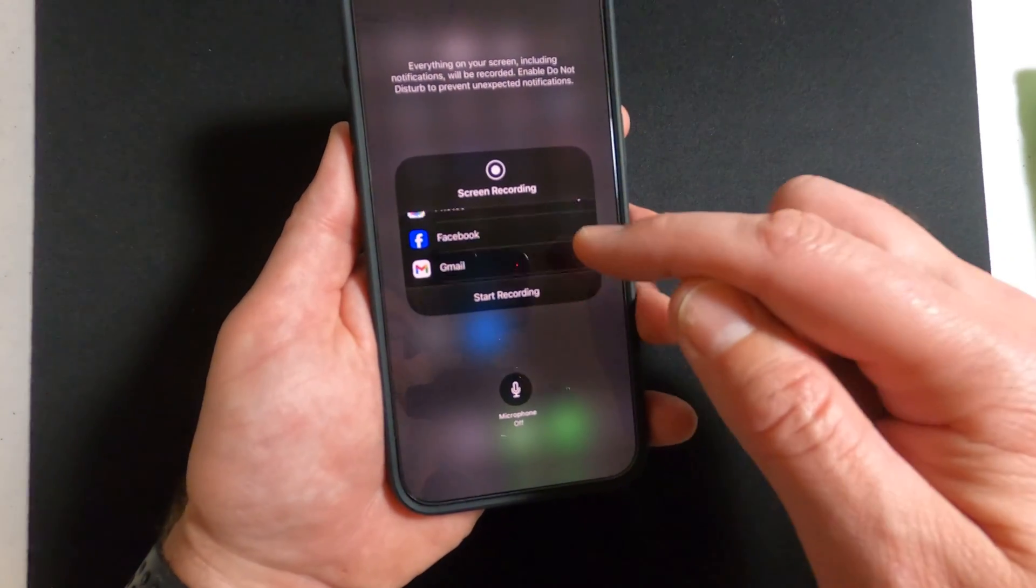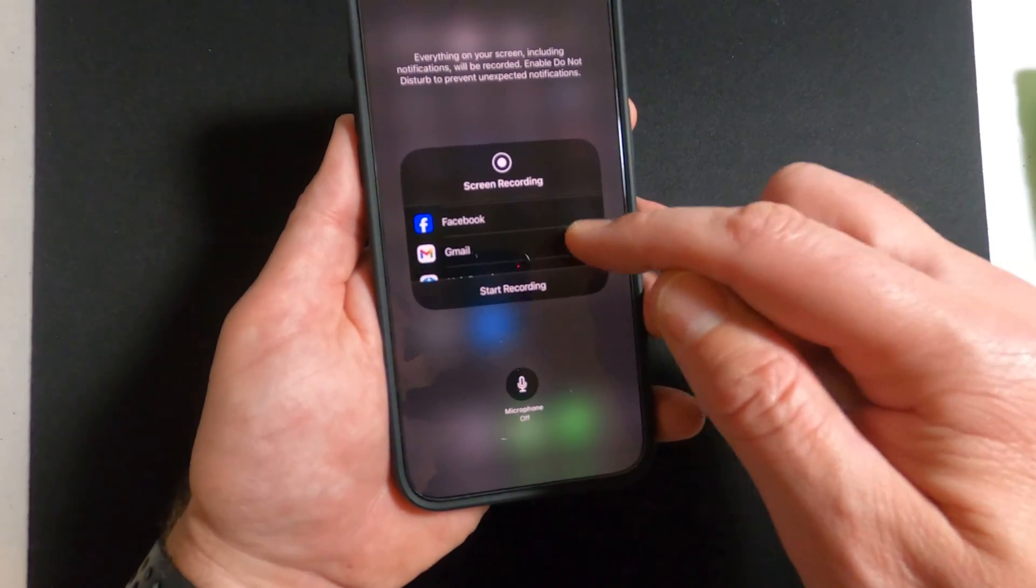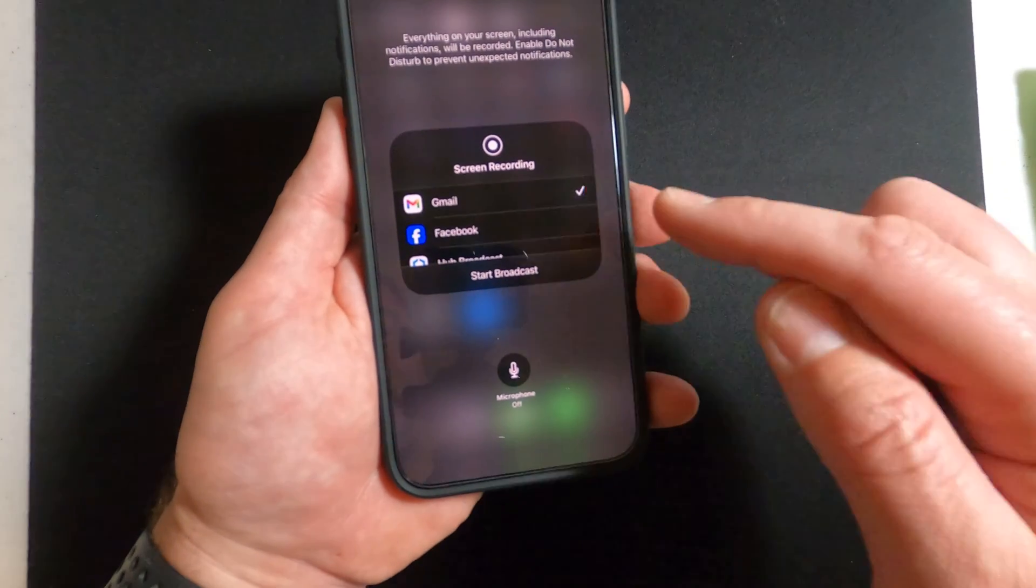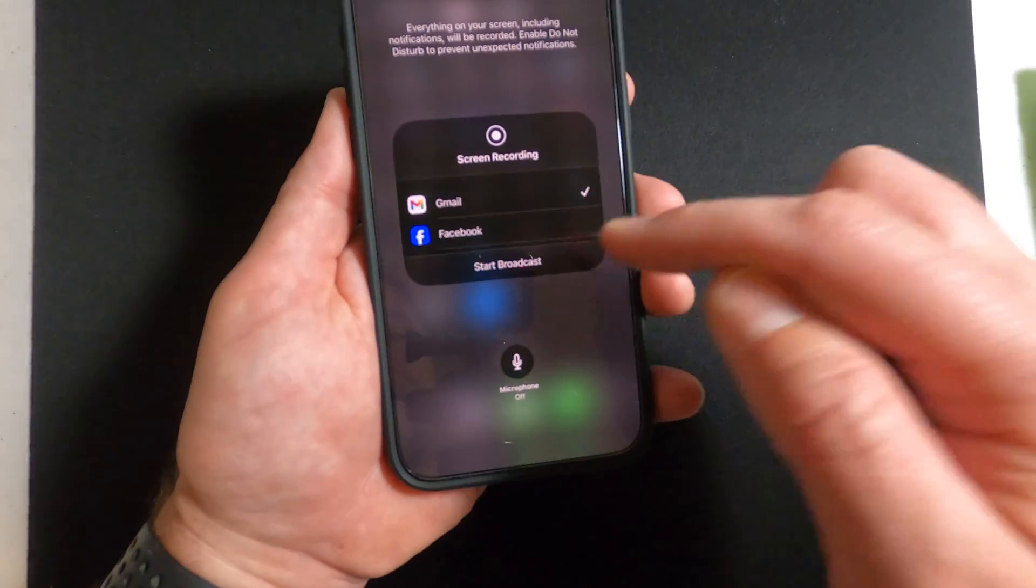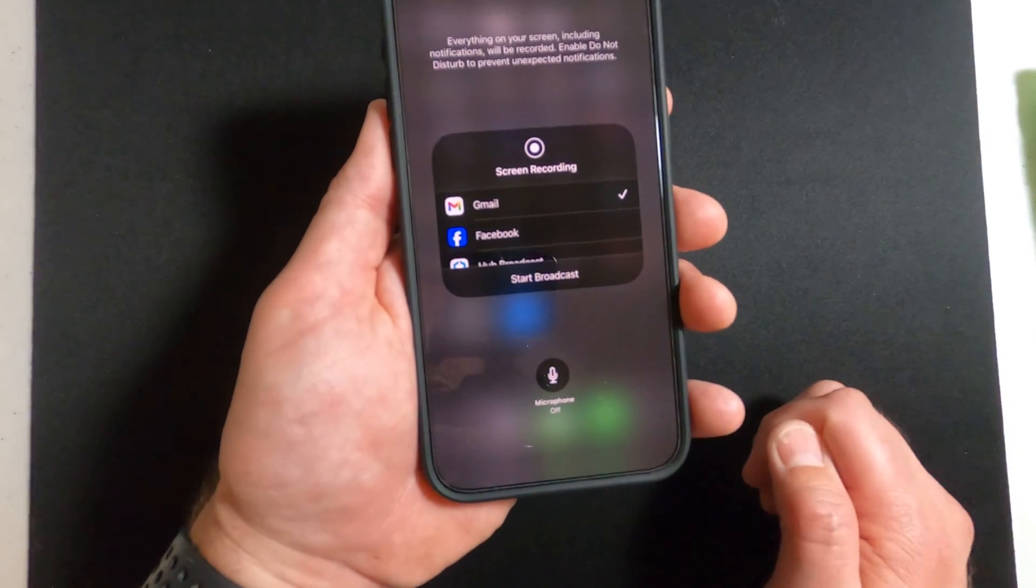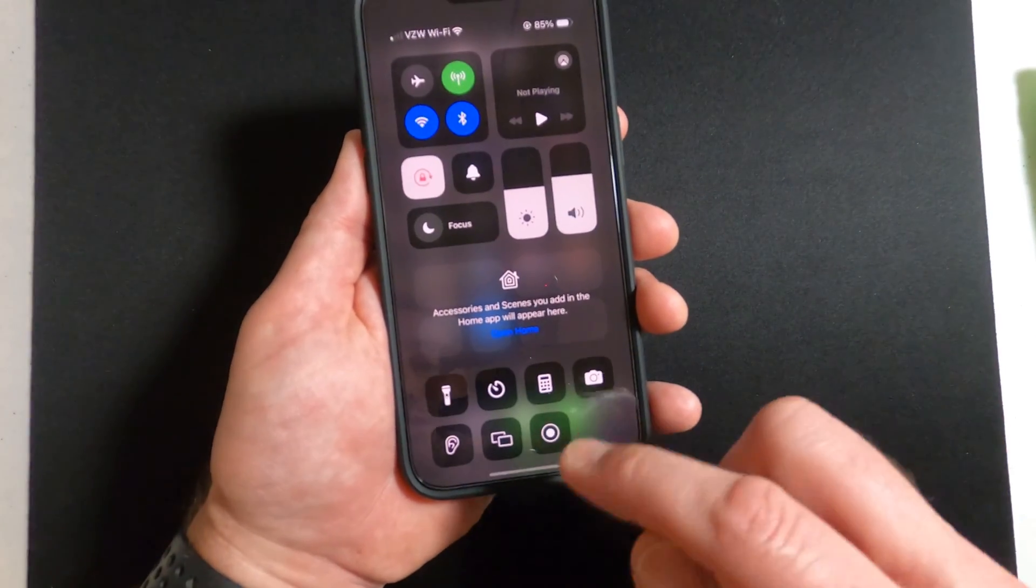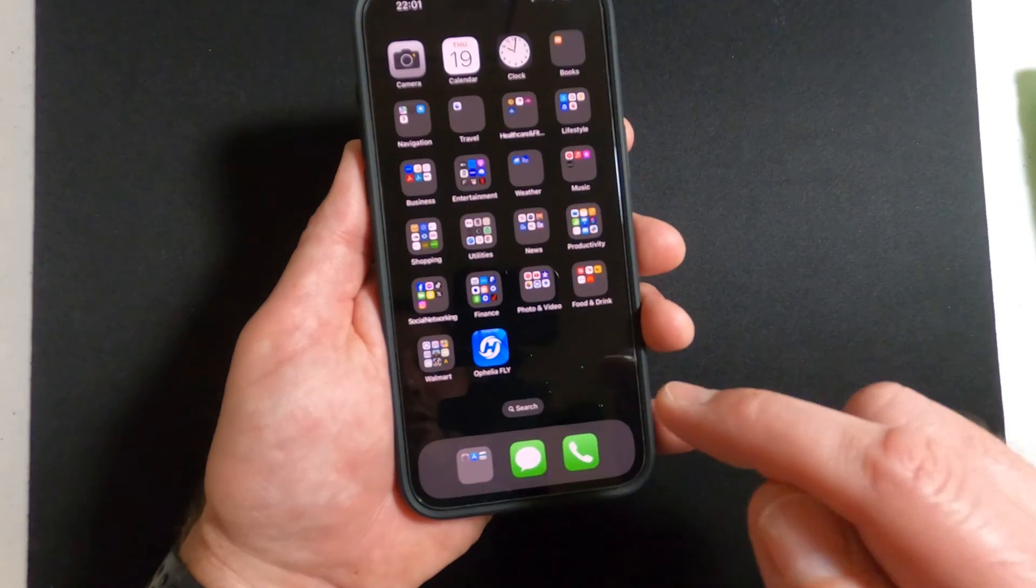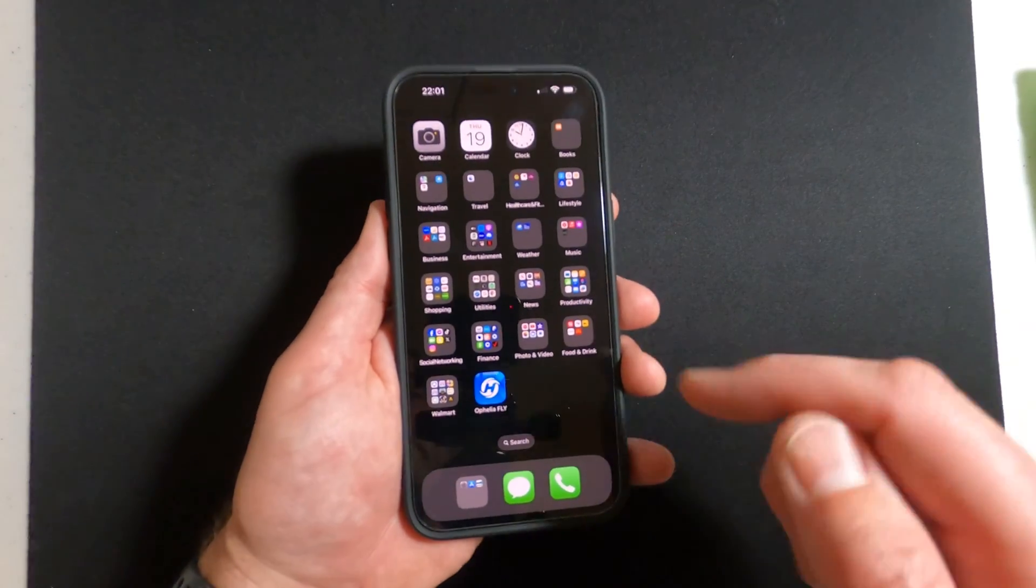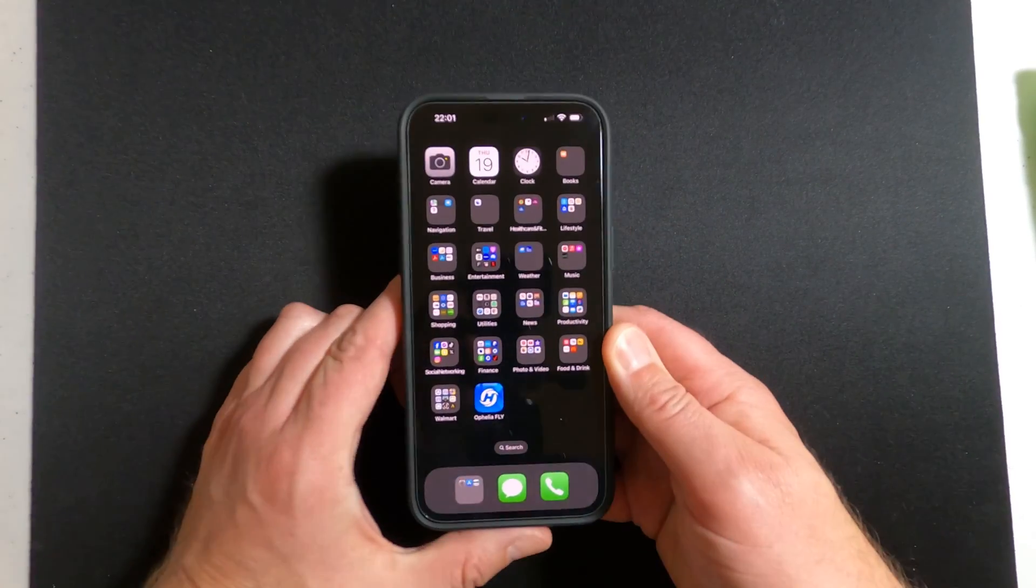If you want it to go to Gmail, you can check Gmail. I usually just have mine go to photos. But anyway, that is how you can turn the mic on and off and screen record at the same time.